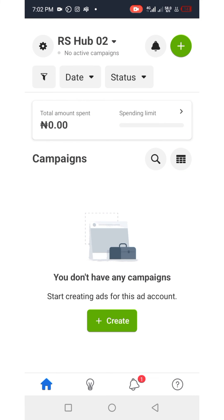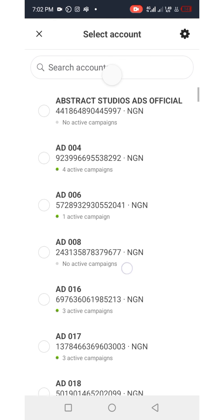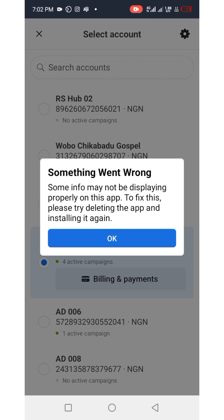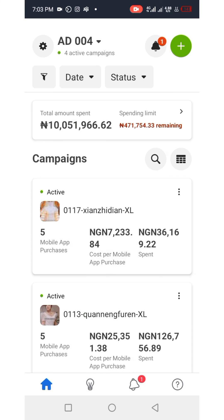To navigate to another ad account, click on the name of the ad account and you'll see a drop-down arrow pointing downwards. Click that to access all the ad accounts under the Facebook account logged into the app. Select any ad account — for example, Ad 004 — then click the X button at the top left corner to open it fully. That's how to switch across different ad accounts on the Meta Ads Manager app.